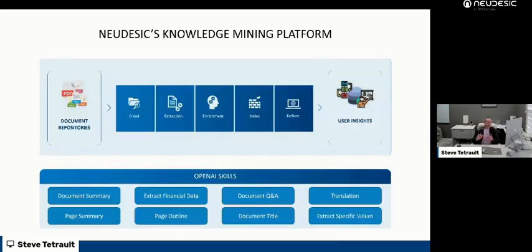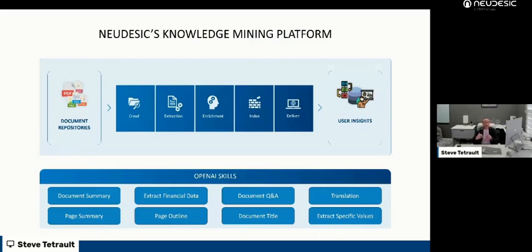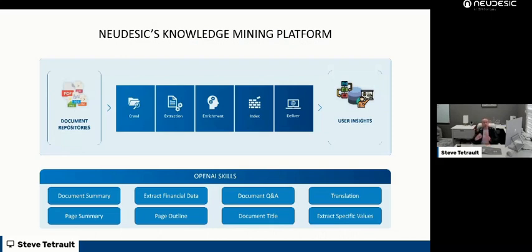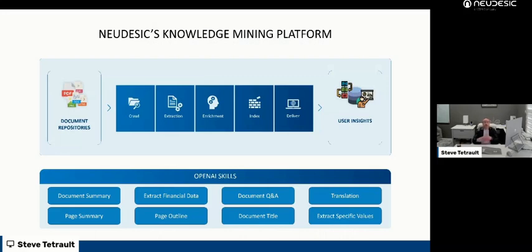At Neudesic, we've been embedding OpenAI into almost all of our solutions, and that includes our knowledge mining platform. Not only can we get content from document repositories by crawling them and extract the underlying content to serve it up in semantic search, but we really have a lot of interesting functionality around enrichment, which we're going to double click on, and then building indexes as well as delivering insights.